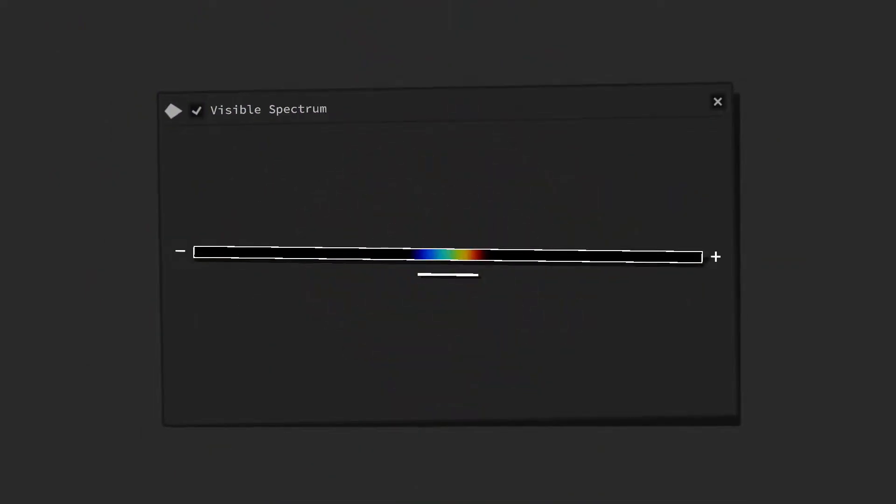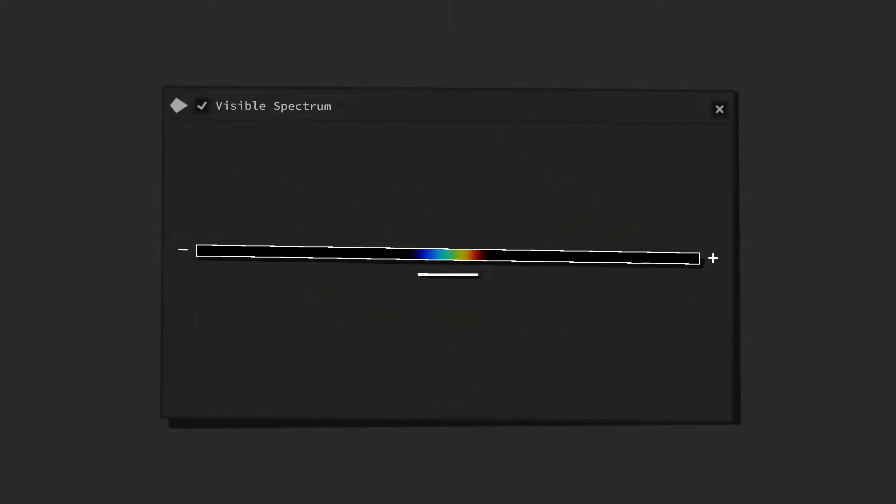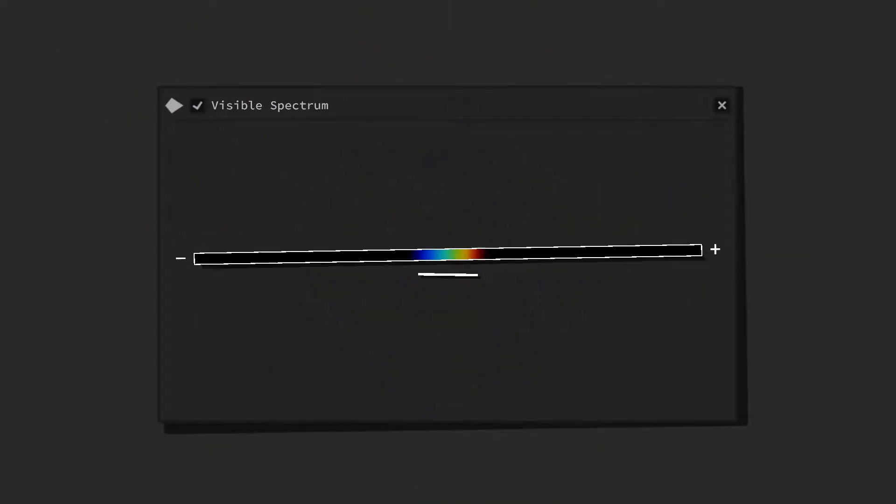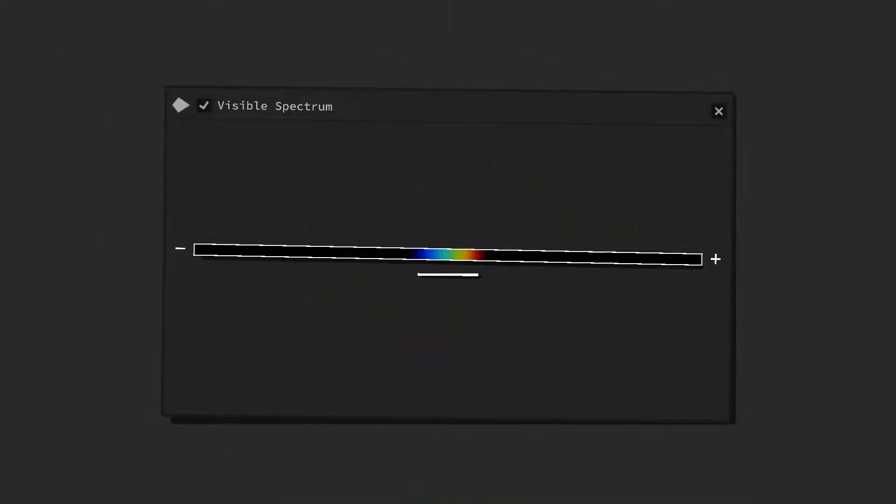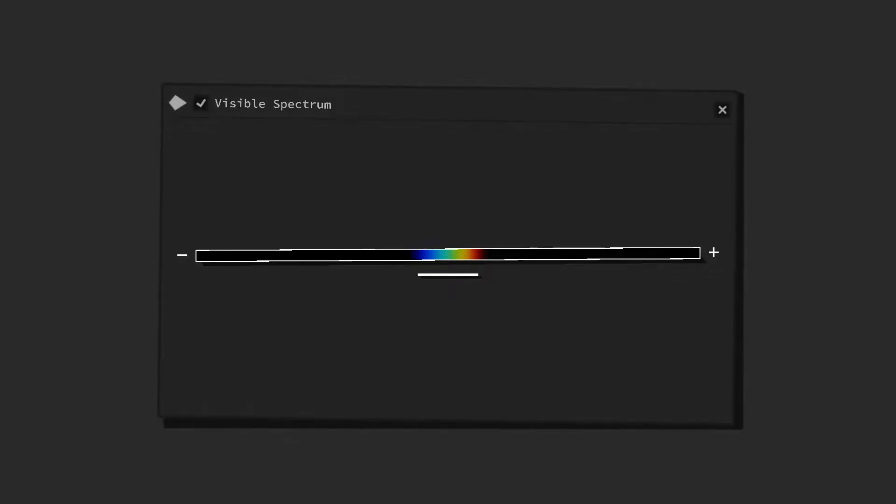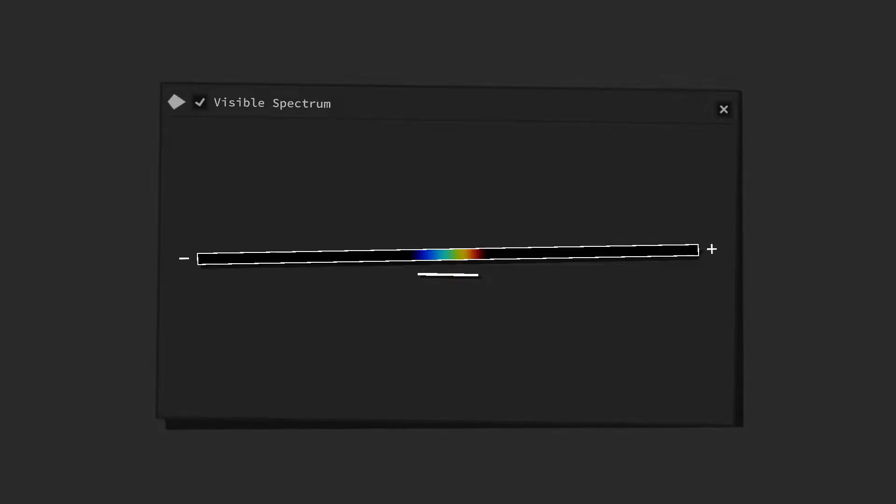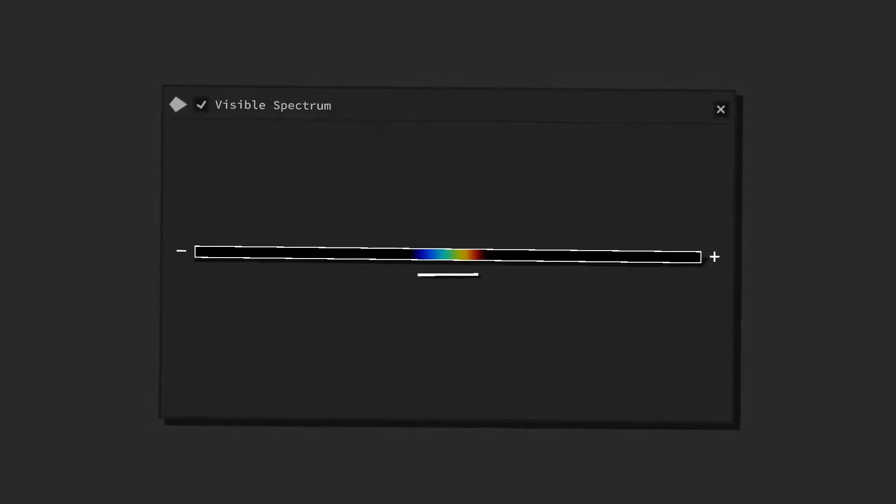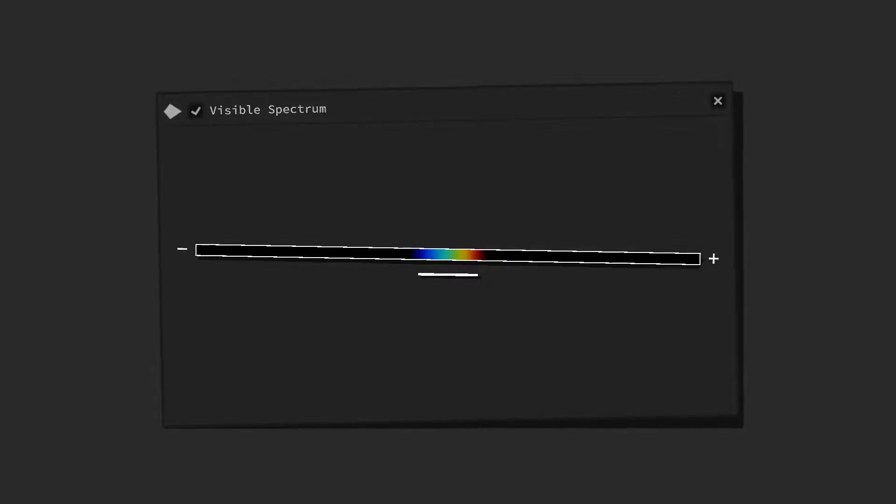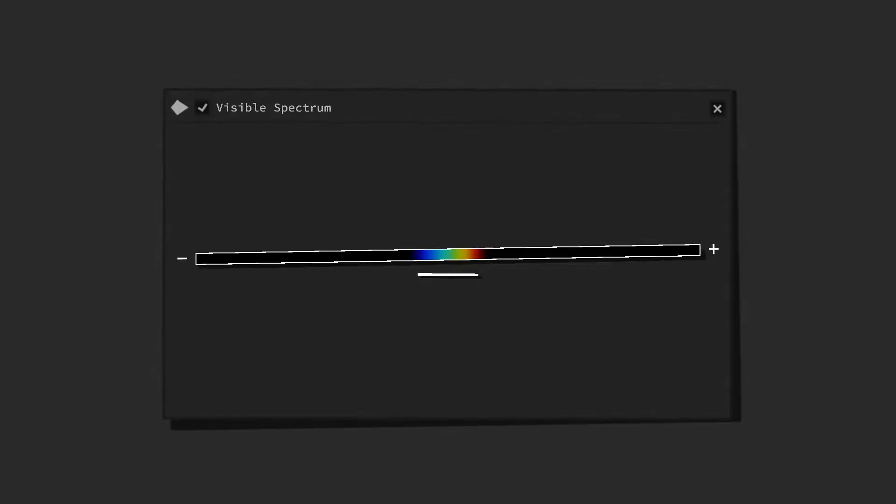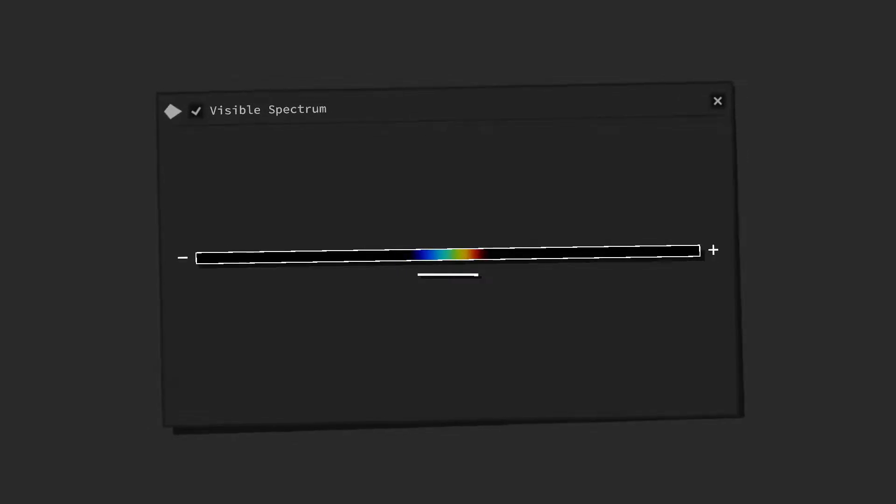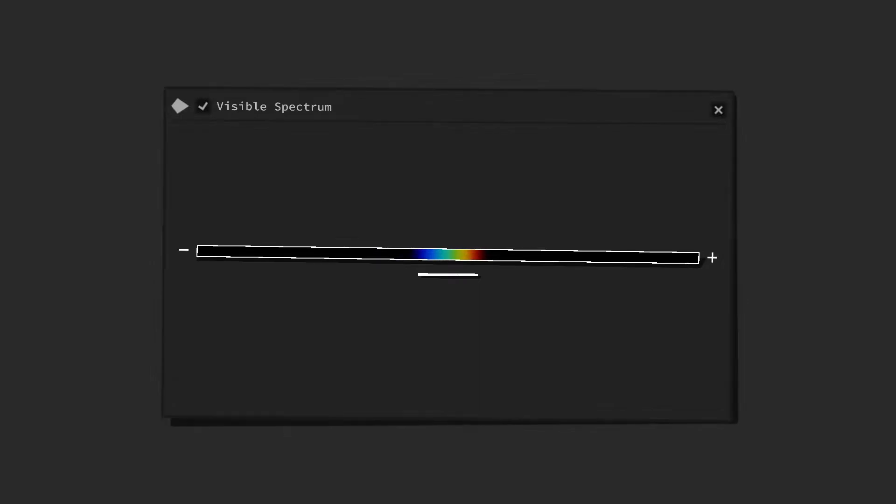Color is our brain's interpretation of a specific section of the electromagnetic spectrum. We call this the visible light, and most of us are evolutionarily adapted to perceive color approximately in this range.